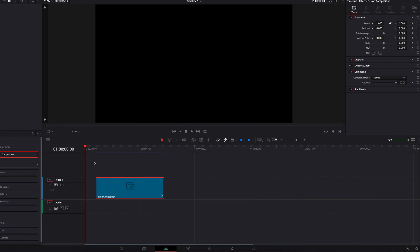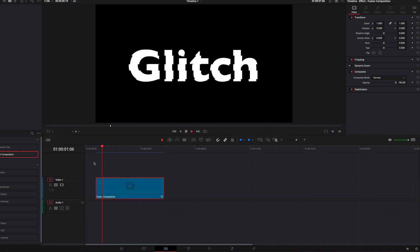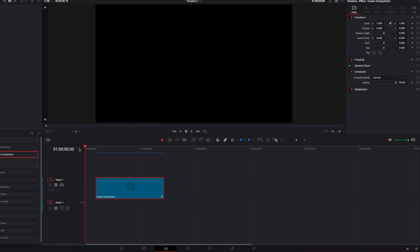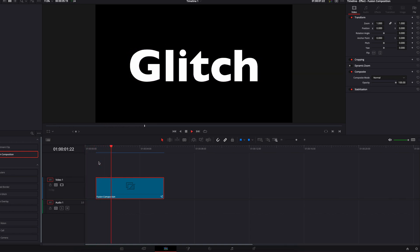Coming back to the edit page to look at the revised effect, you'll notice a slightly different look because of the change in timing and the change in the speed of the movement. You can continue to play with these parameters until you get to the desired effect. This is basically how we can create a glitchy text effect from scratch in DaVinci Resolve — hope this helps and I'll see you next time.